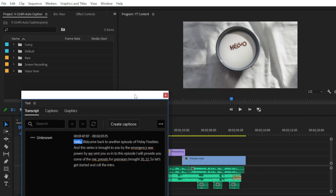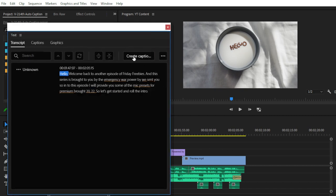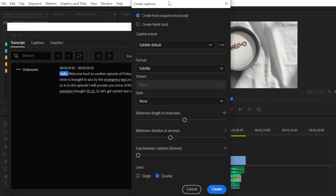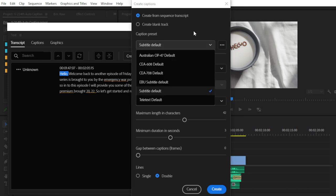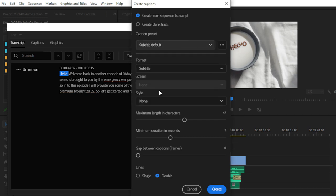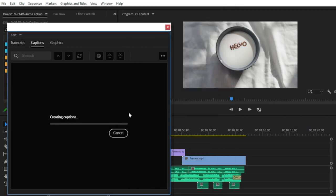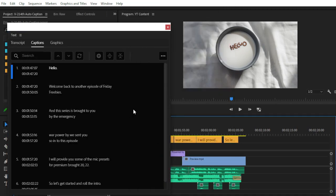Now it's time to add captions to our timeline. Click Create Caption — you'll see options like subtitle format. You can go with the default settings and then choose Create. Premiere Pro takes some time to generate the caption in your video.